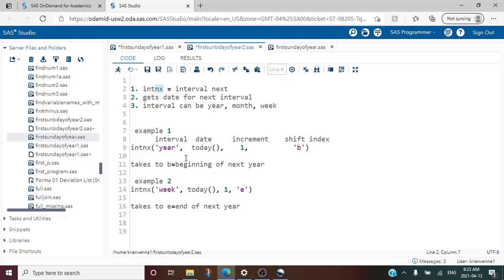So we want to increment from today's date, the increment value is 1 meaning we want to go to the next year, and where in the next year is decided by the shift index. I am using 'b', which means beginning — it will take me to January 1st, 2022. If instead I use 'e' it means end, taking me to December 31st of the next year.